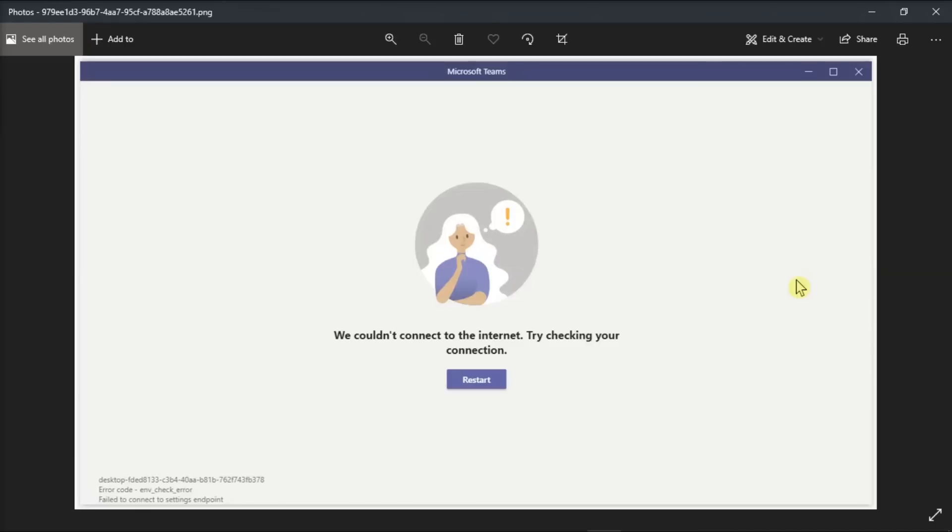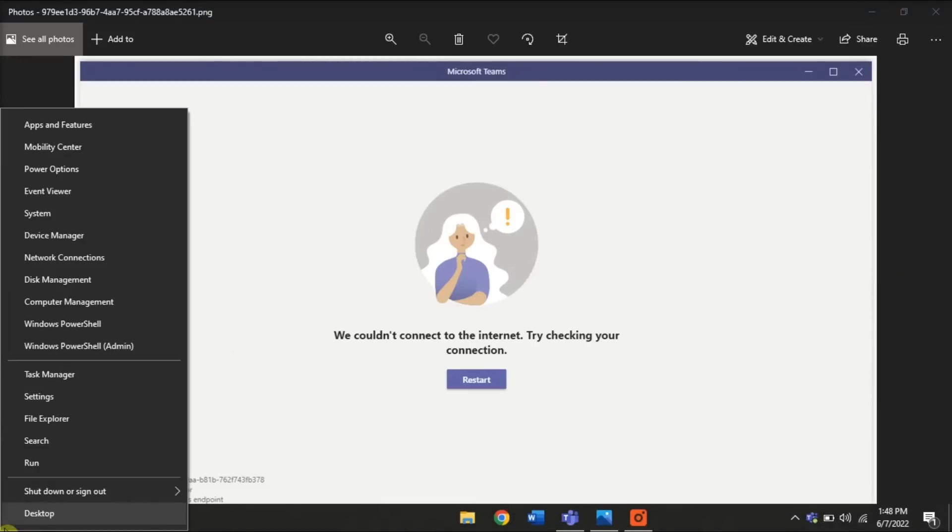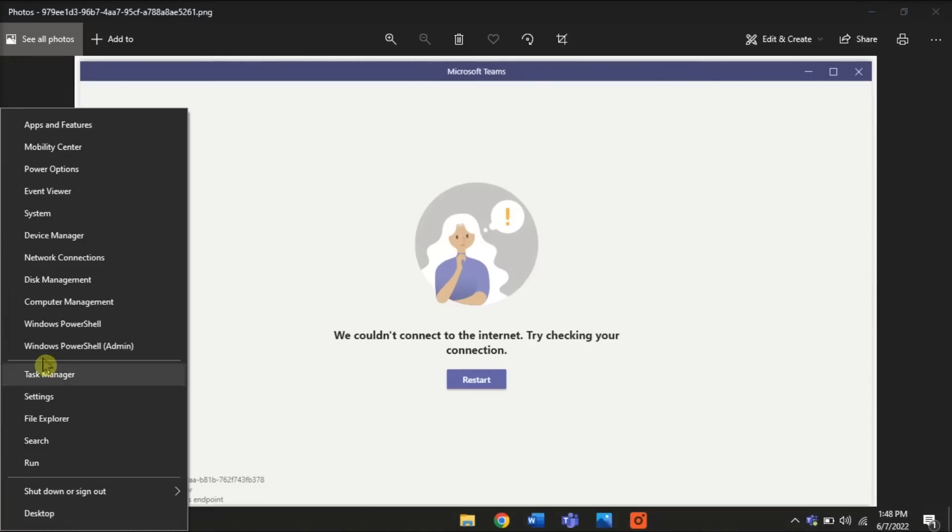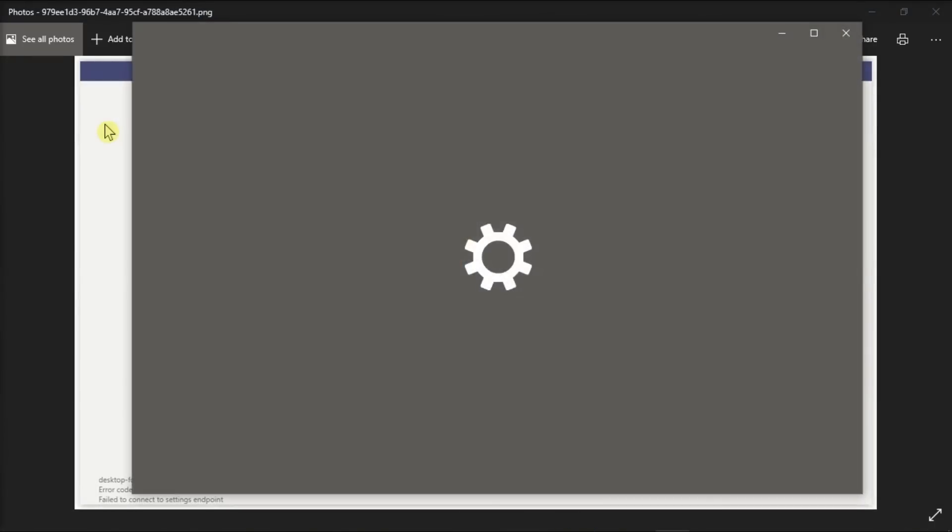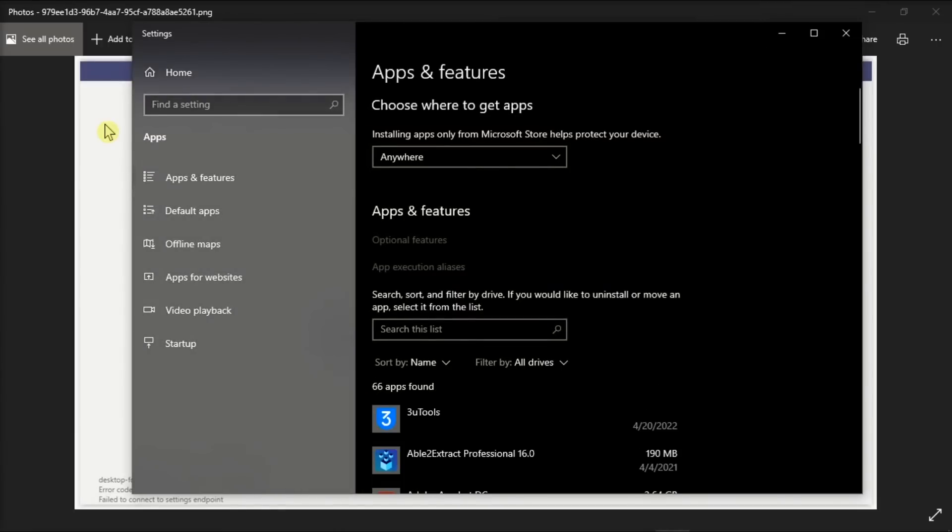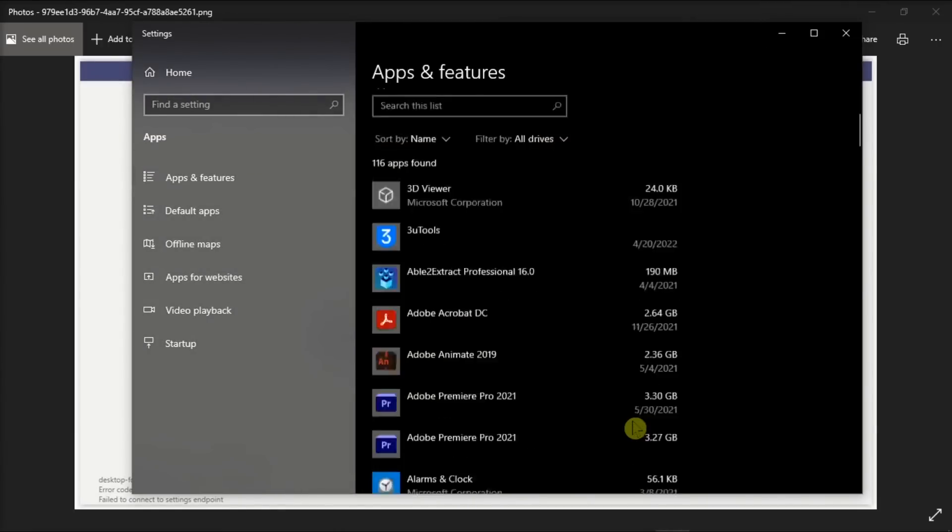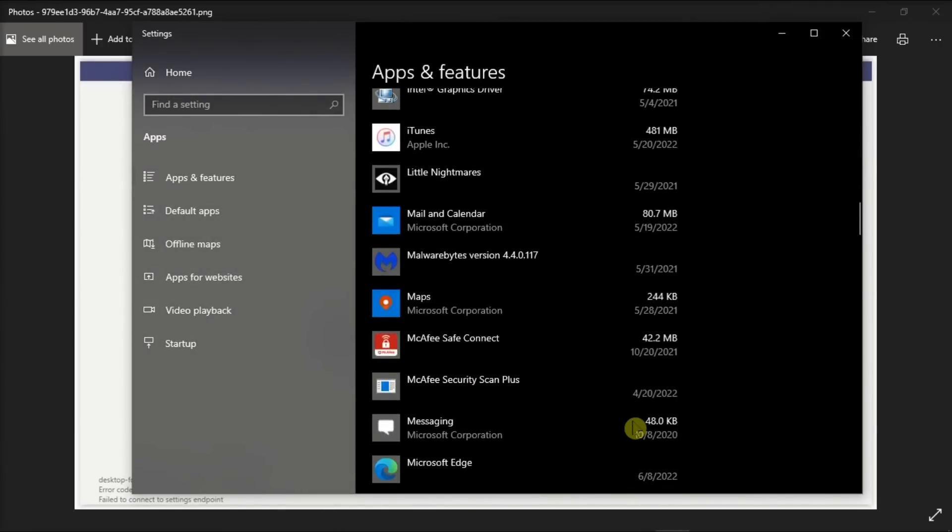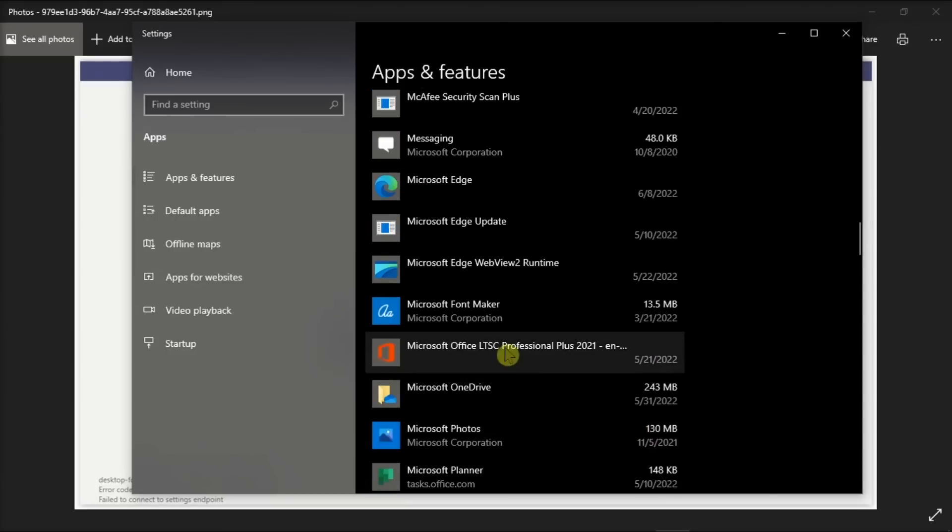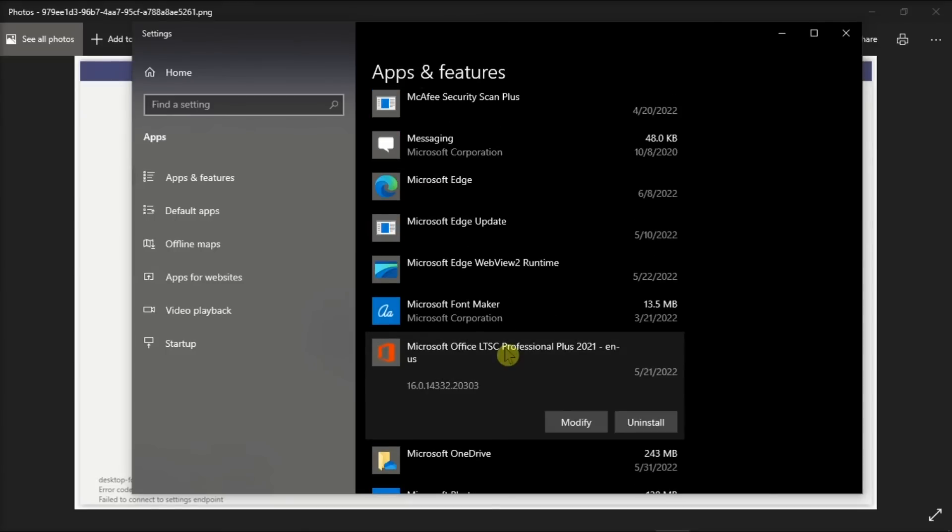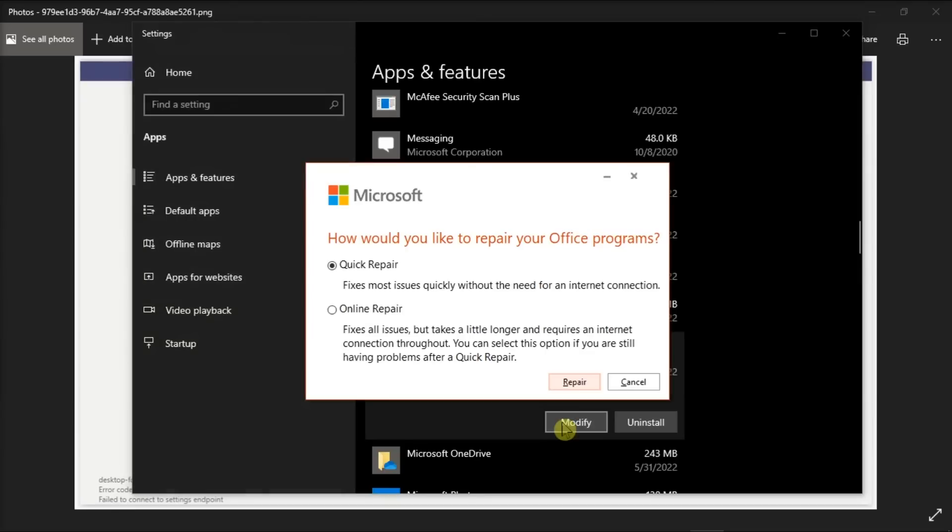Another option you can try is to repair your Microsoft Teams. Do that by right-clicking on your Start menu and then select Apps & Features. Then scroll down to find your Microsoft package, select Modify, then run a quick or online repair.